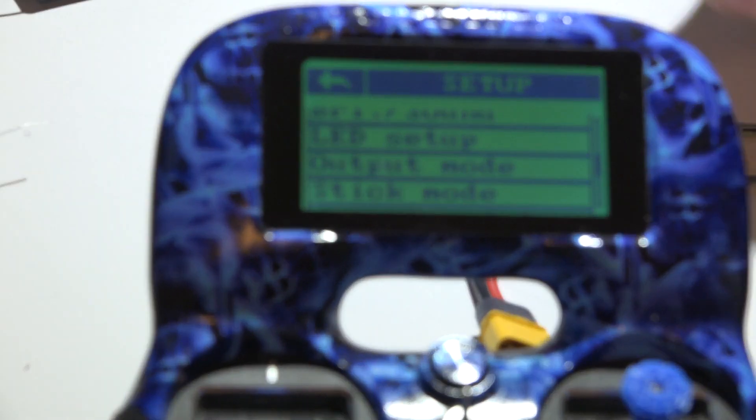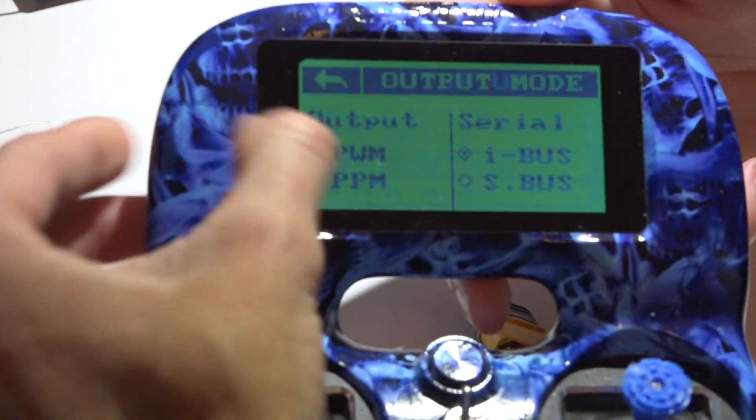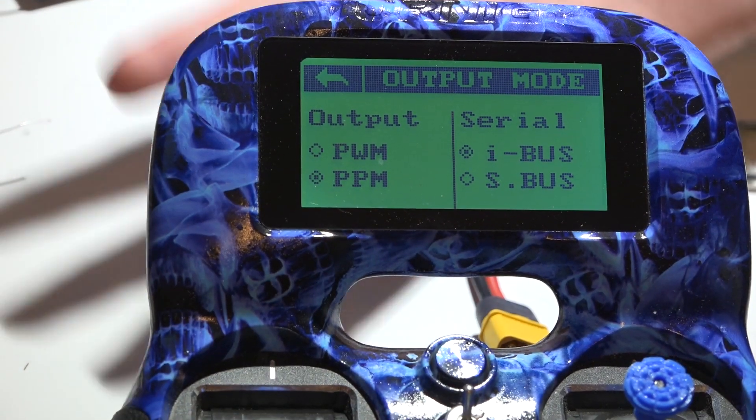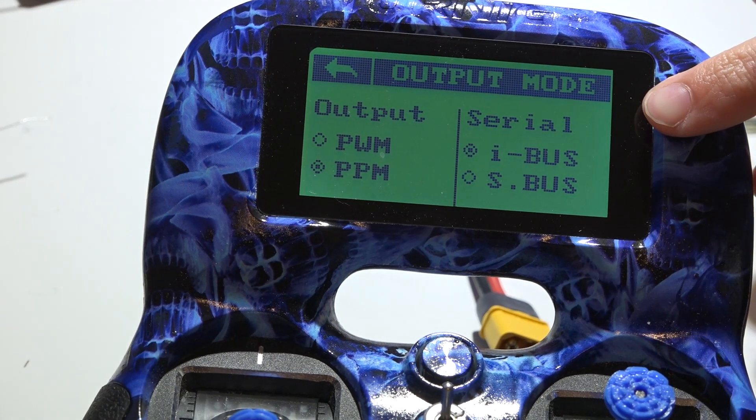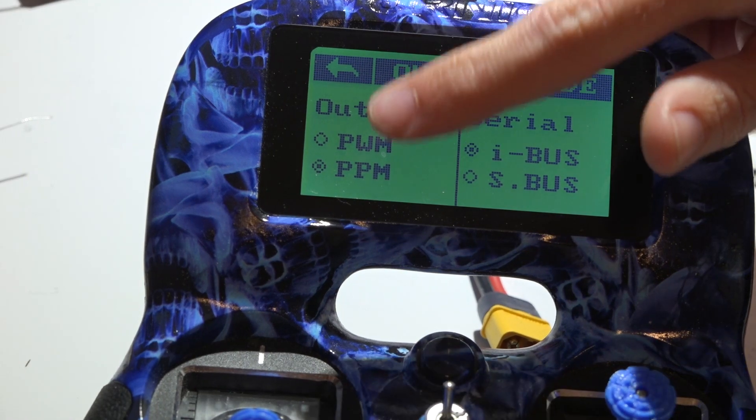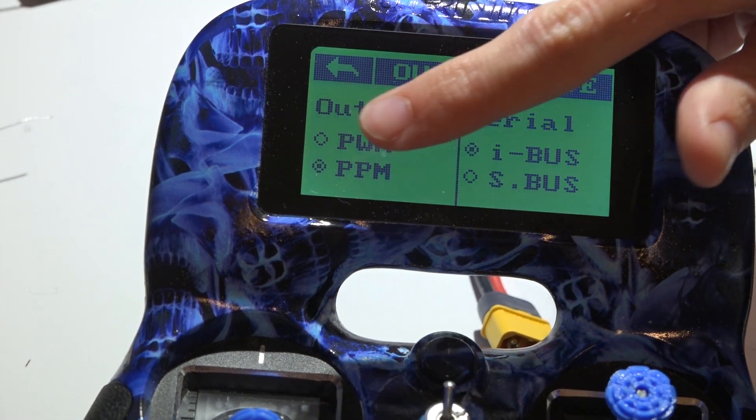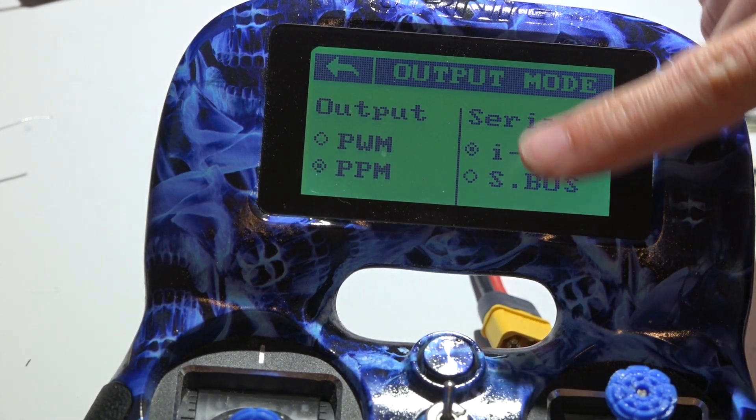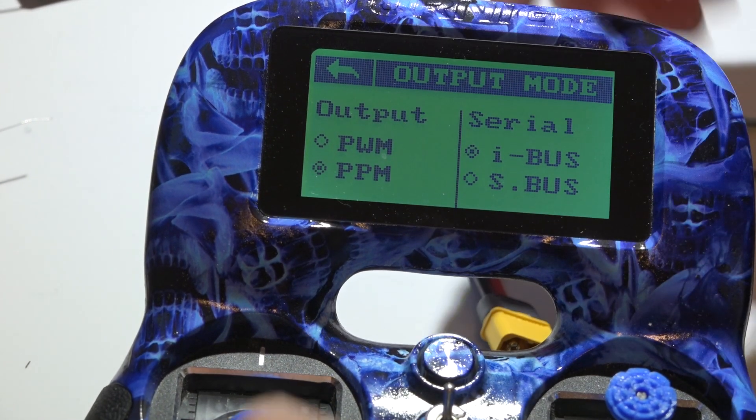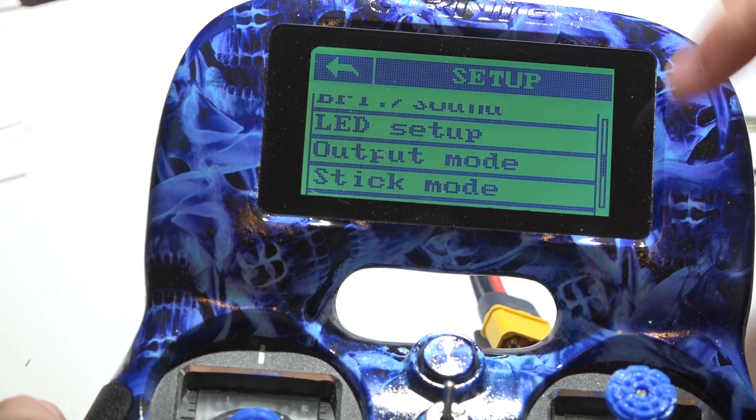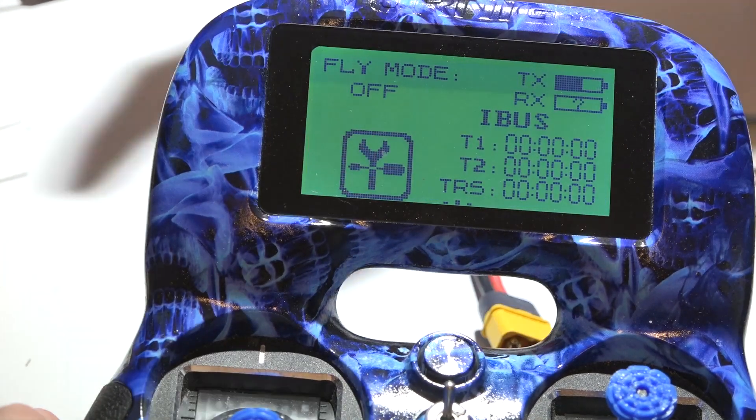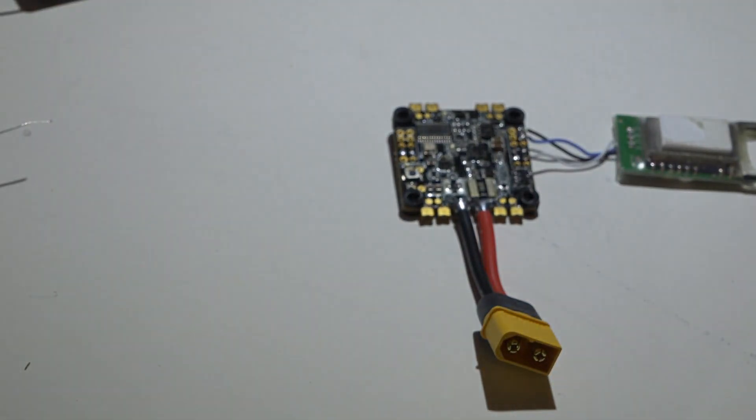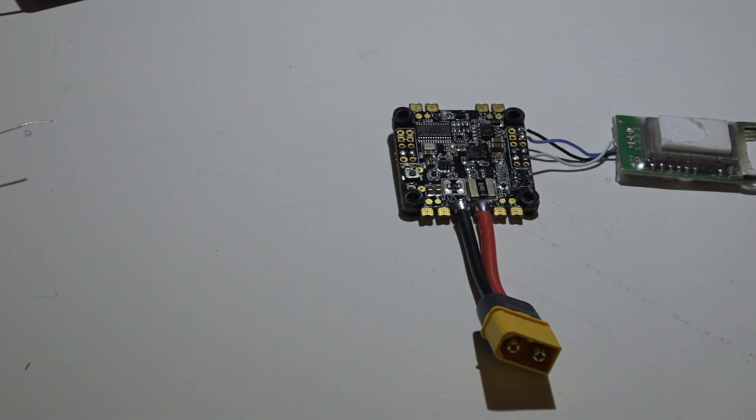Also in your transmitter, make sure you have the output mode matching to what you want to use. So for example, I have I-Bus selected. You don't have to worry about either one of these. Just pick one of these two and then back out. If you did make a change, then you will have to rebind your receiver. At least I think you do. I can't confirm that. I can't remember.